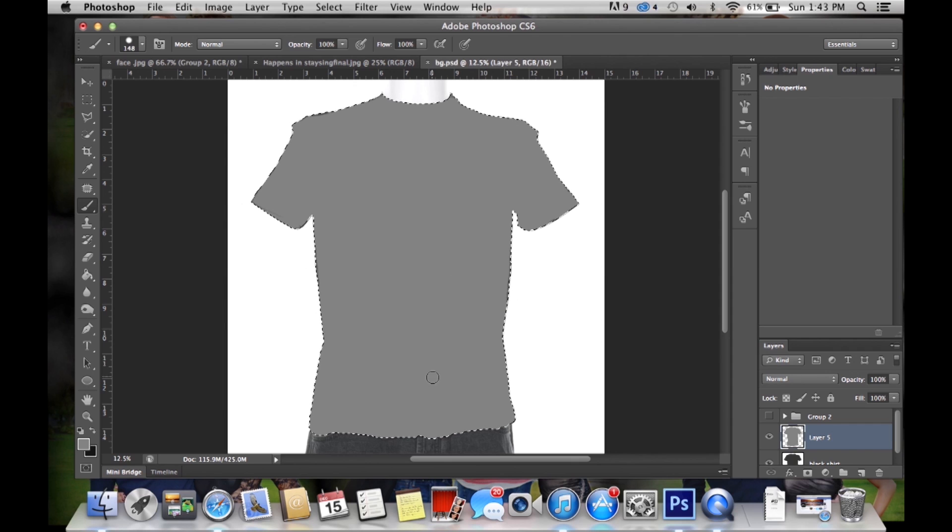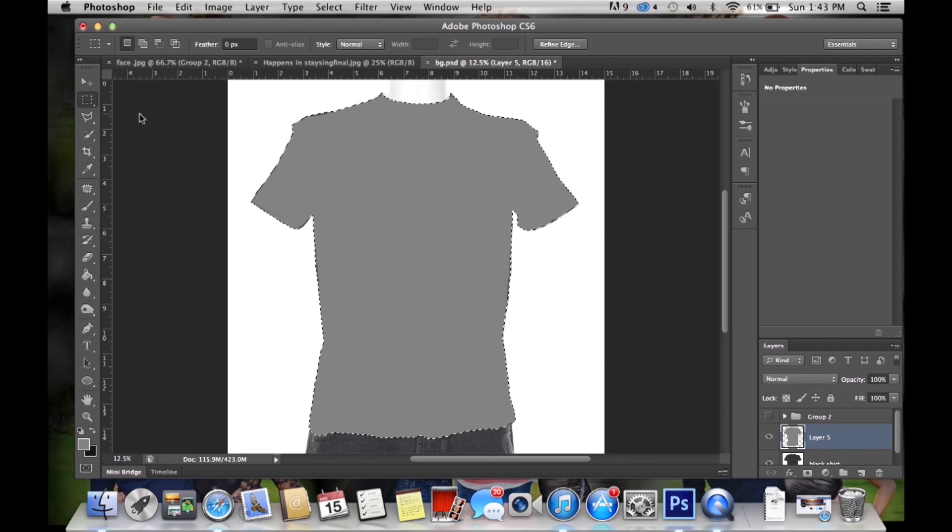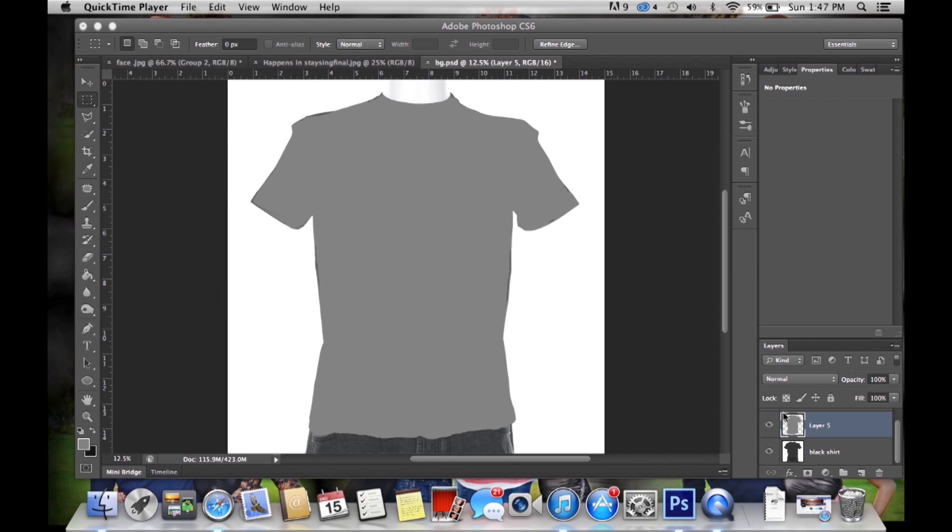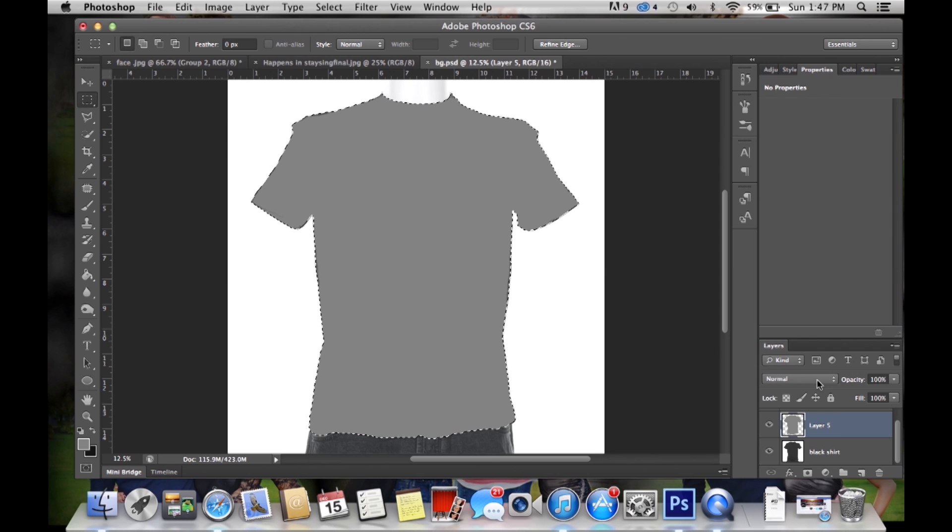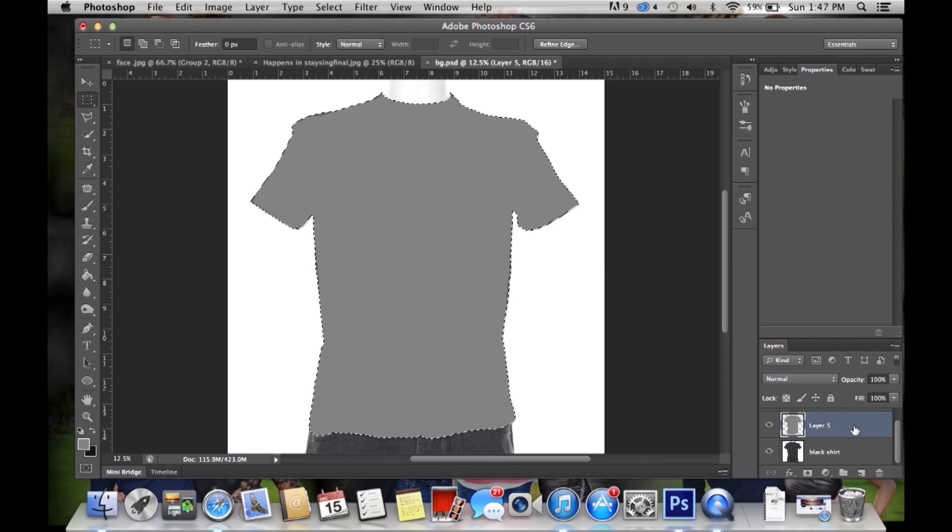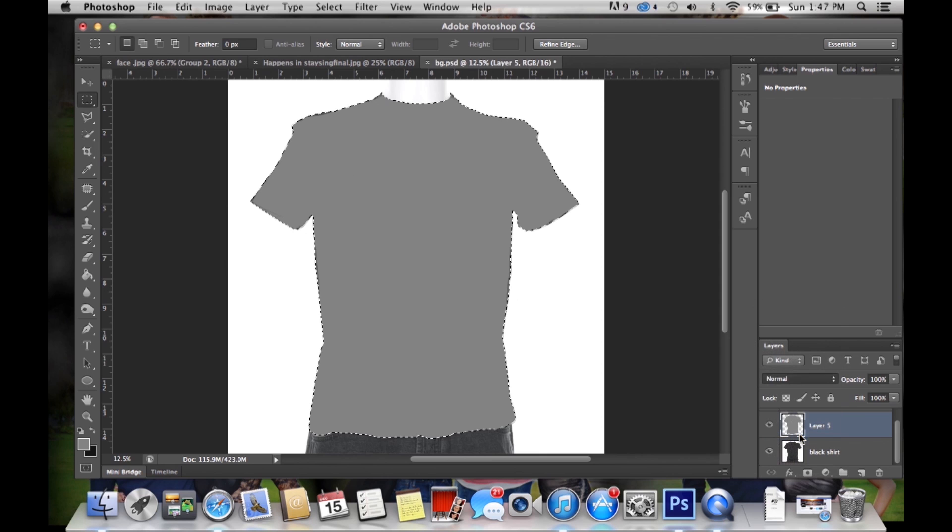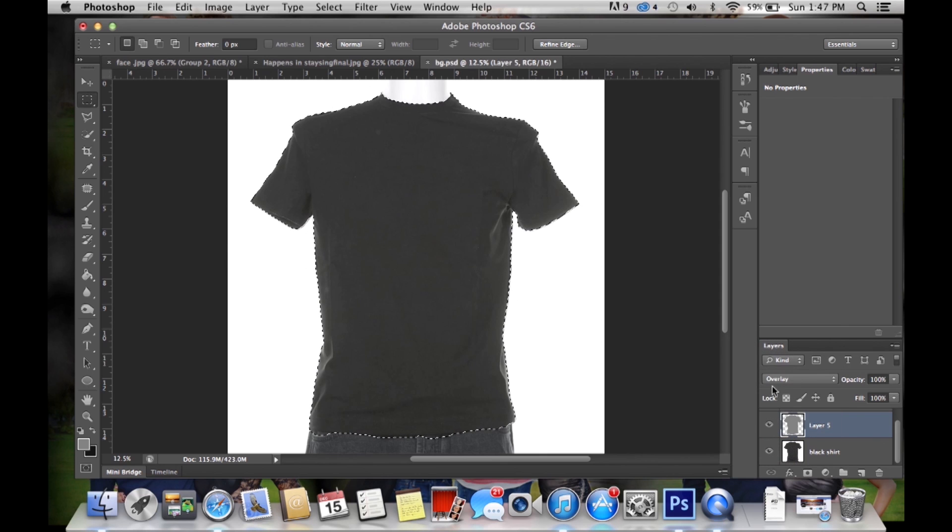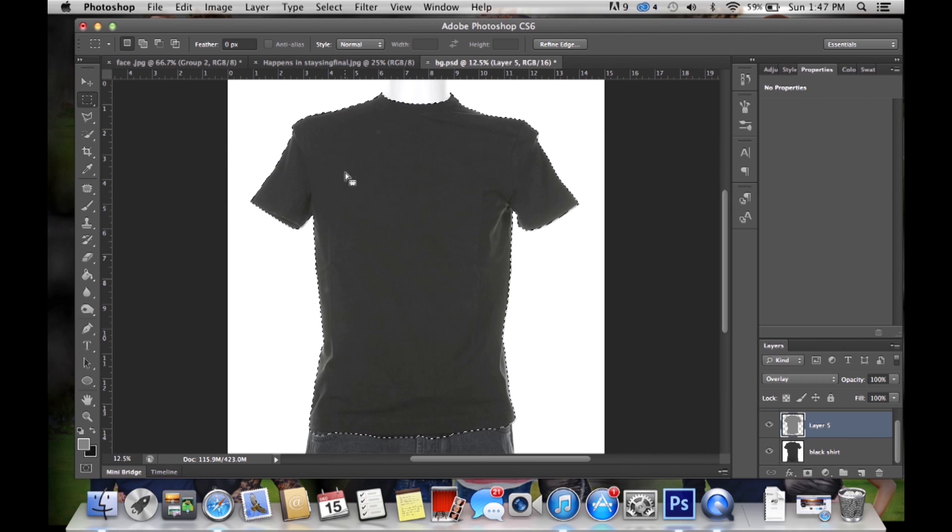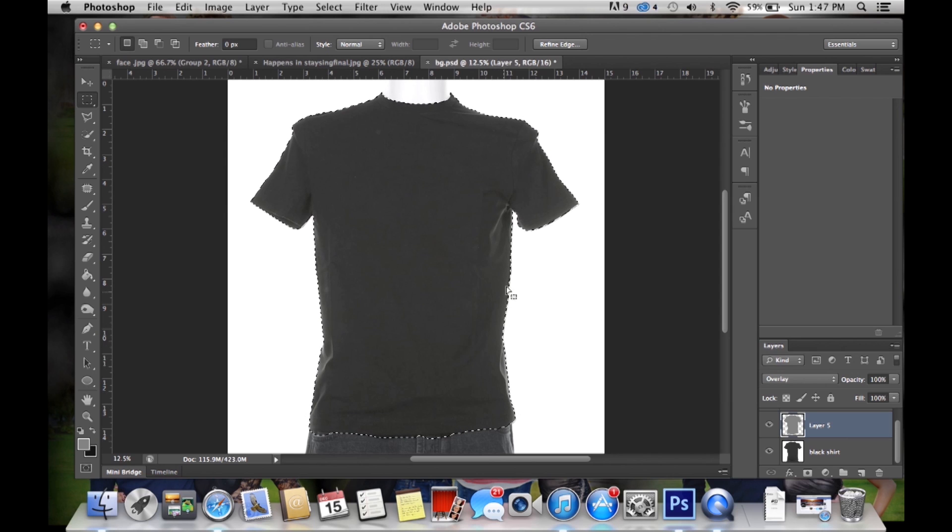So now that that's fully colored in we have to change the style settings of this layer and we do that by clicking on the layer and going here and we're going to change the overlay. It's going to look like it went away but it really hasn't. So then we are going to go with the shirt still selected. Make sure you don't deselect this yet throughout this whole process.